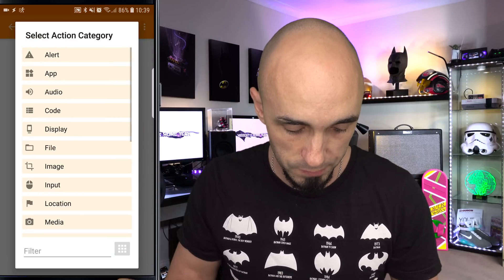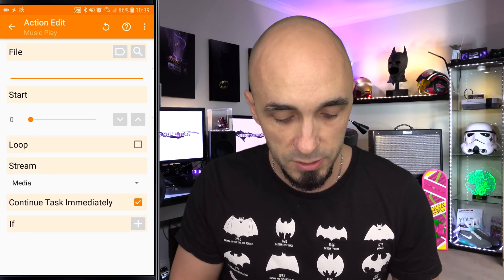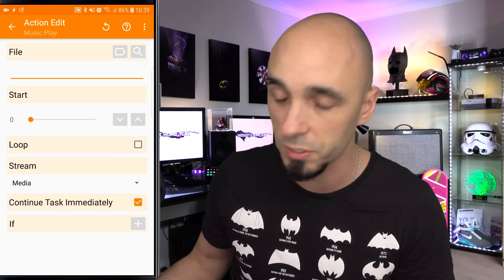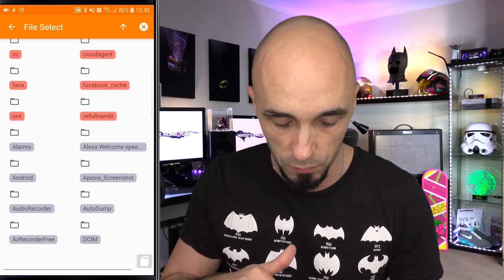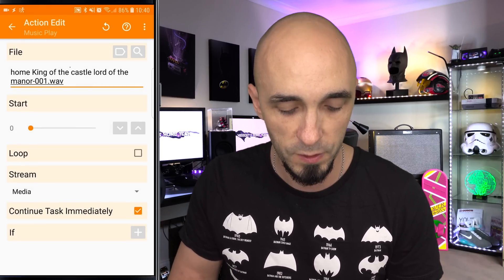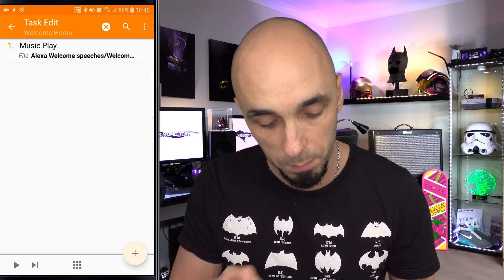I'm now going to click to add an action. It's asking what actions do you want to perform. I'm going to say plus media because we want it to play media, then select music play. Now it's saying what music do you want to play, and I can select from files — it really is this easy. I just need to select the WAV file and this phone will play that WAV file when I come into contact with the Bluetooth. I've already downloaded them to my phone — I've got an Alexa welcome speeches folder.